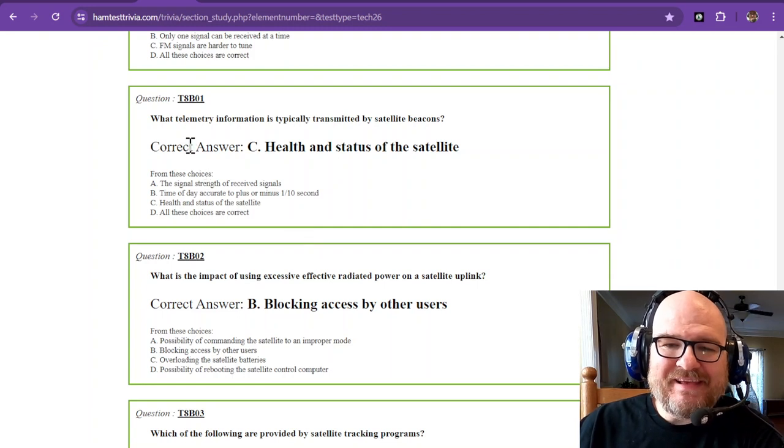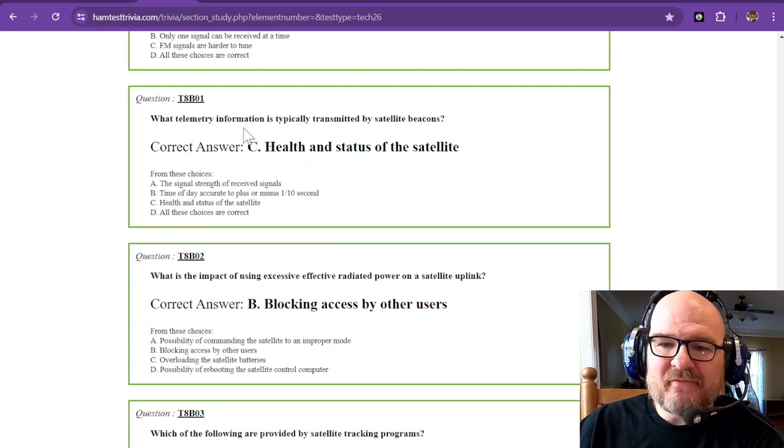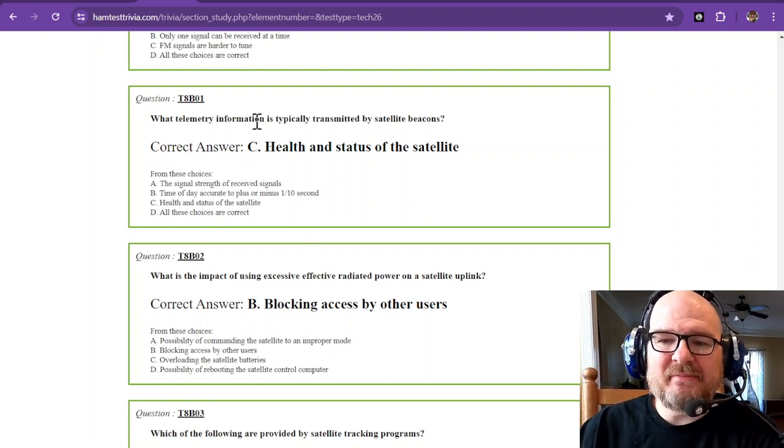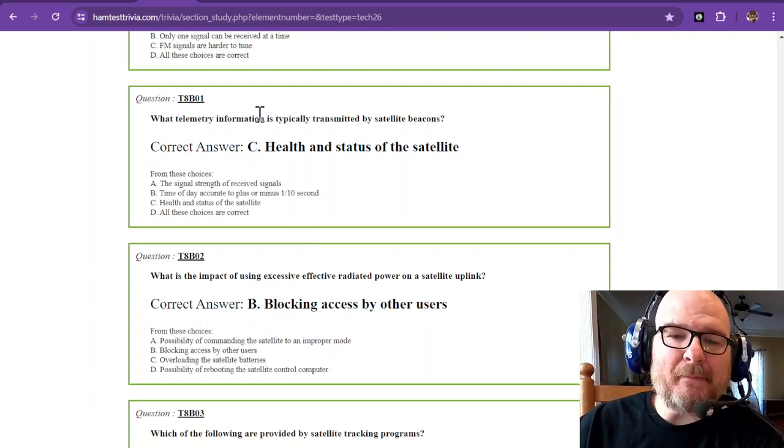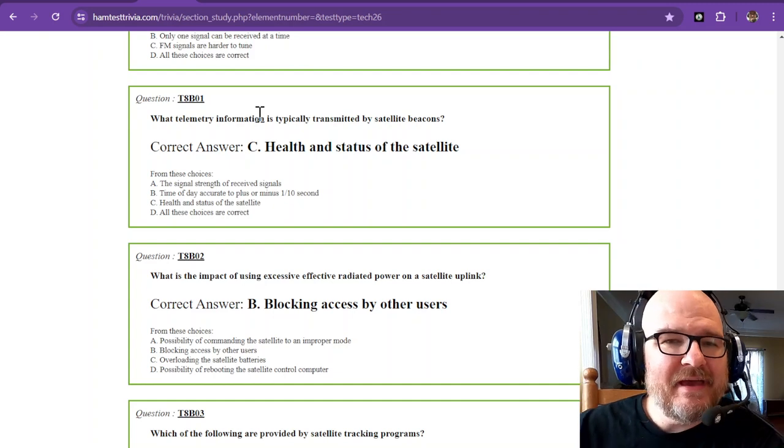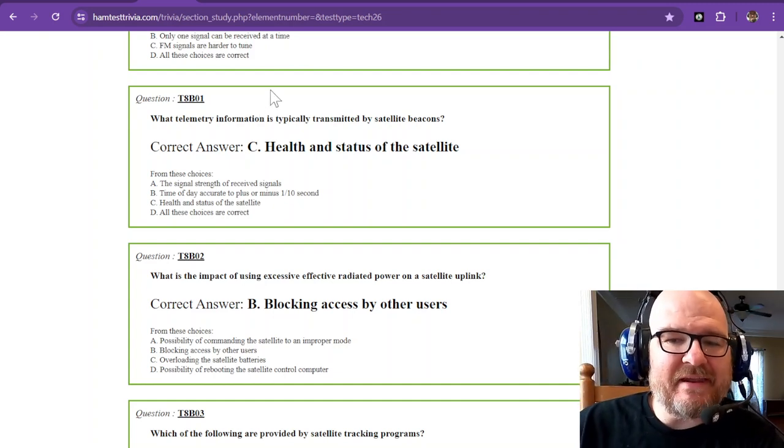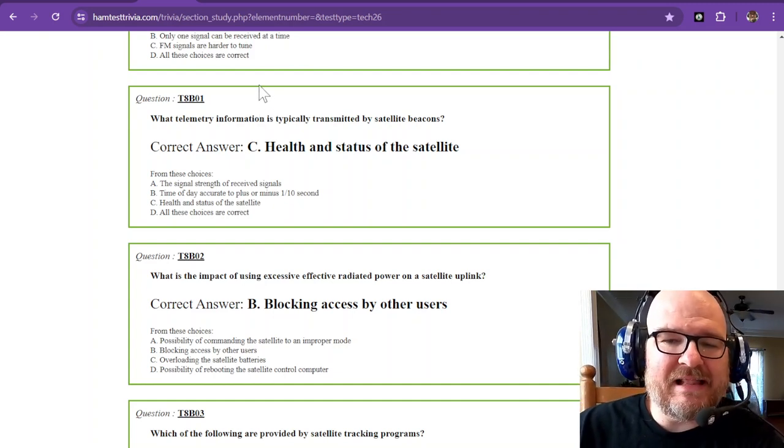So what telemetry information is typically transmitted by satellite beacons? That is the health and status of the satellite.